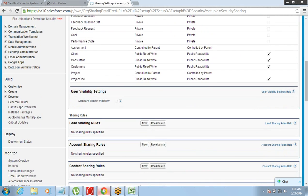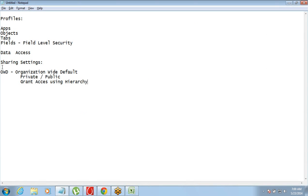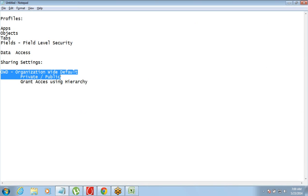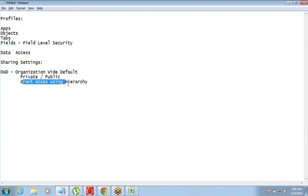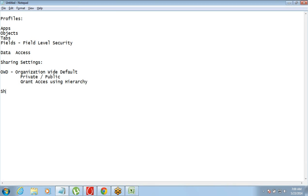So two concepts we have talked about here for data access: first, Organization Wide Default — public or private; and second, giving access to managers through hierarchy. The third concept we will talk about is Sharing Rules.